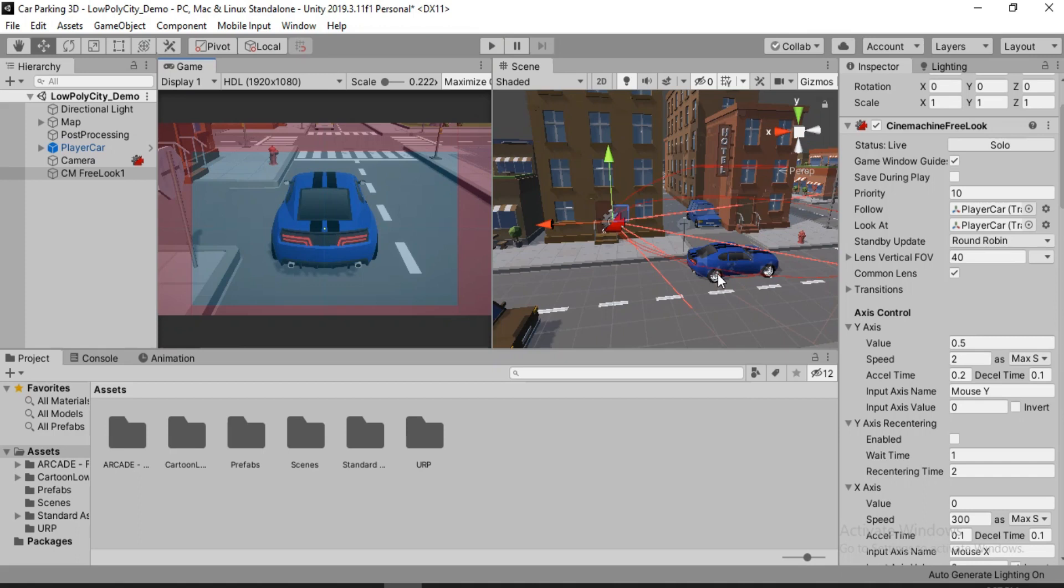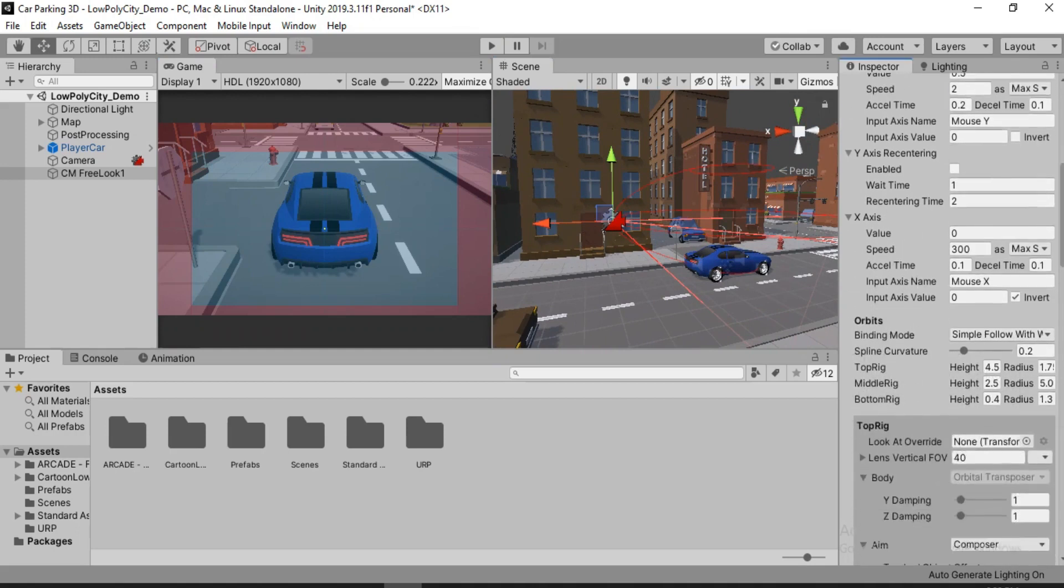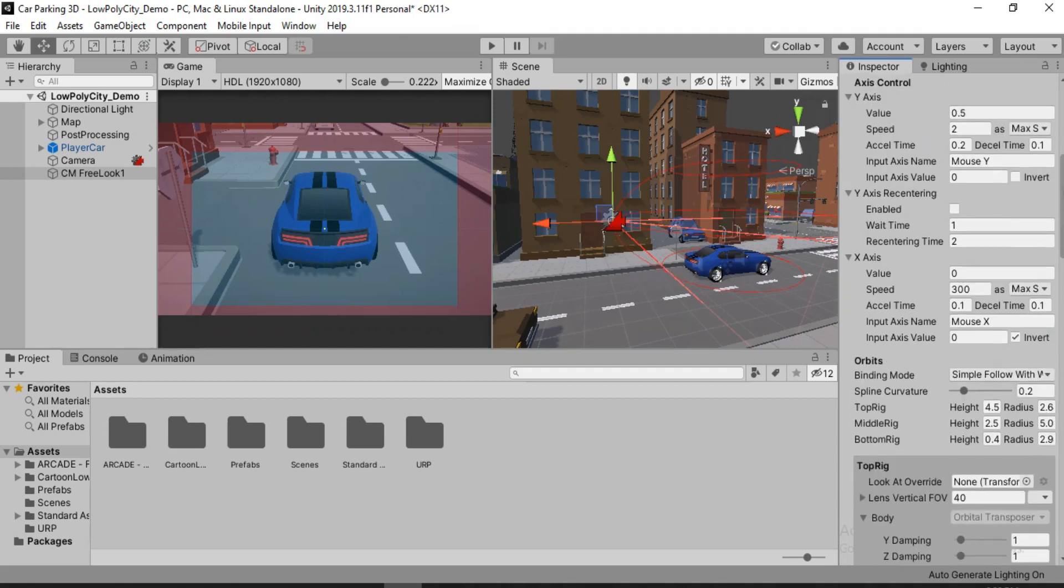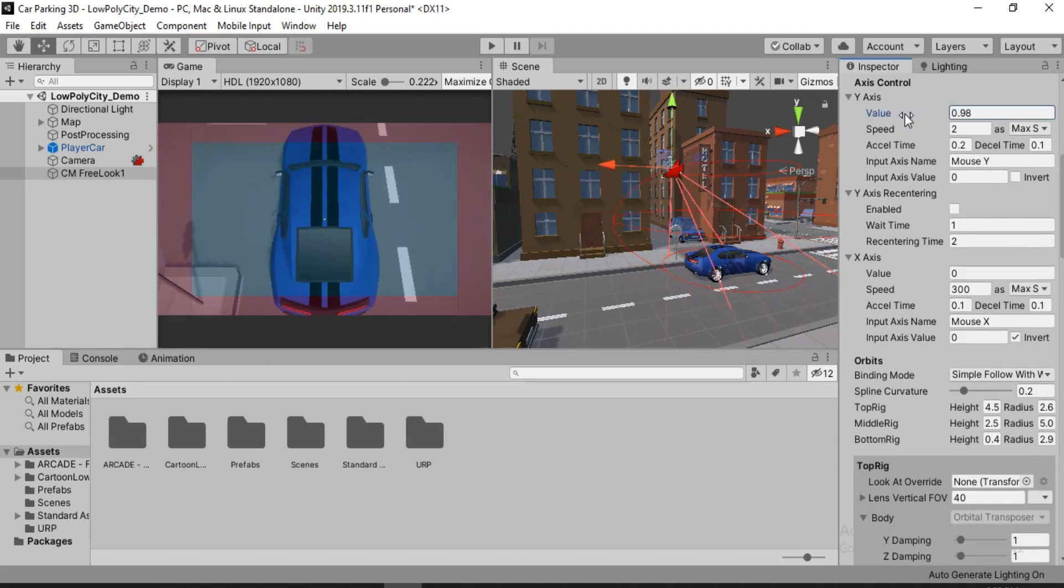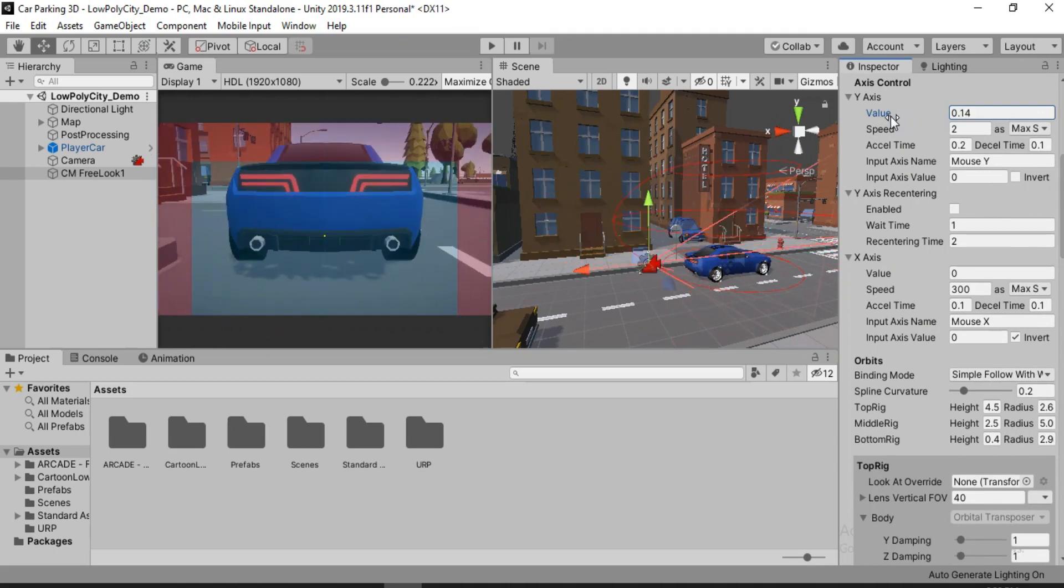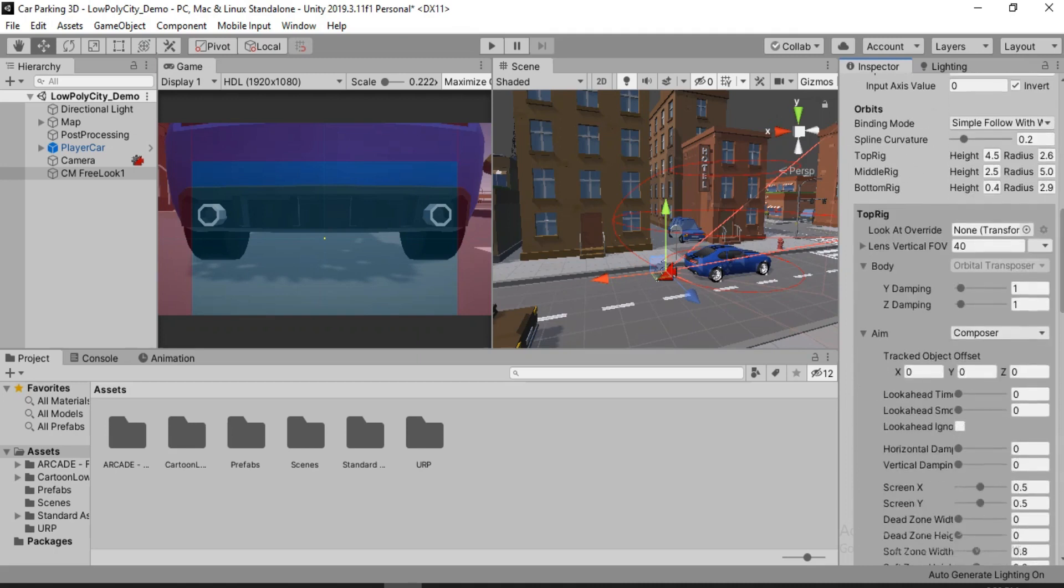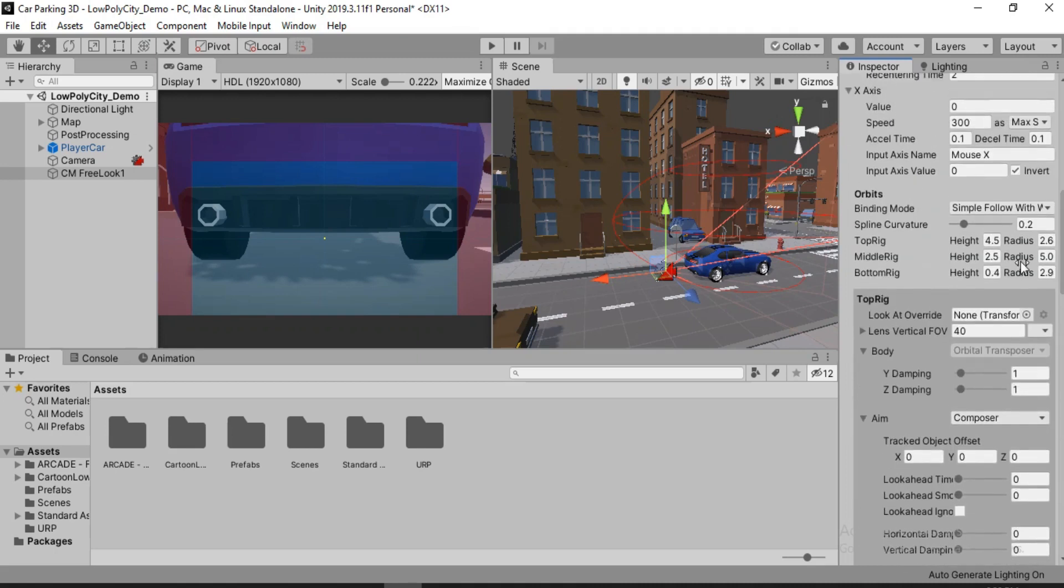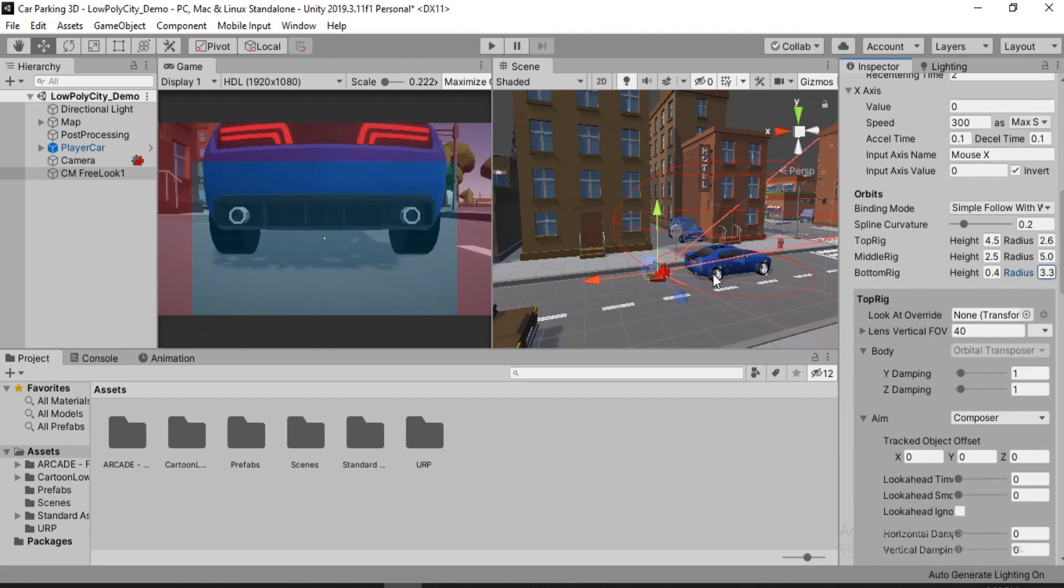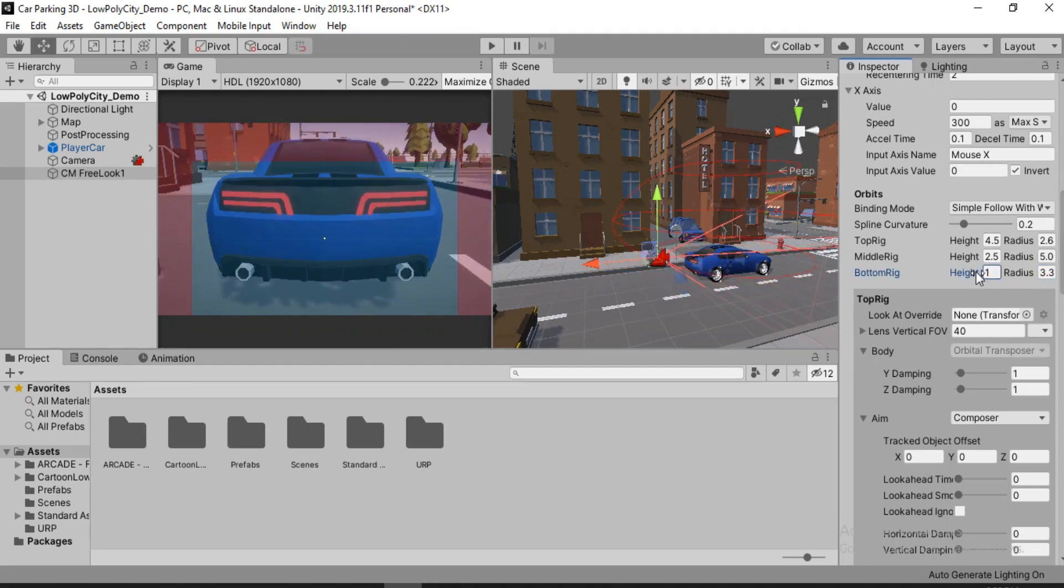In order to do that, we're going to go ahead and find the ground rig inside of the Cinemachine free look. Here it is. So I'm going to bump it up to something like this. You can of course play around with it and be as precise as you want. I'll also bump up the top rig here. Something like this. And this will look pretty good. And we don't have to just play the game to try it out. We can just change the Y axis on the axis control here. I'm also going to change the height because it's way too down for my taste. Somewhere around here looks good.